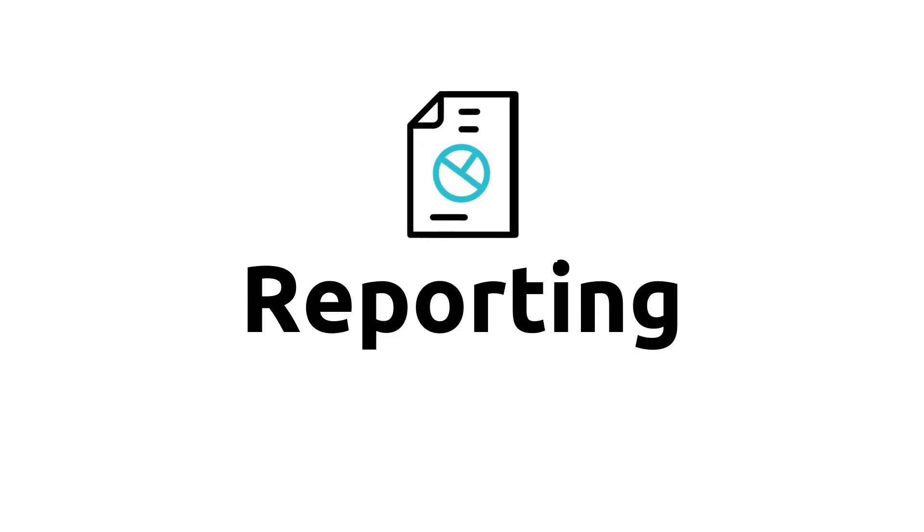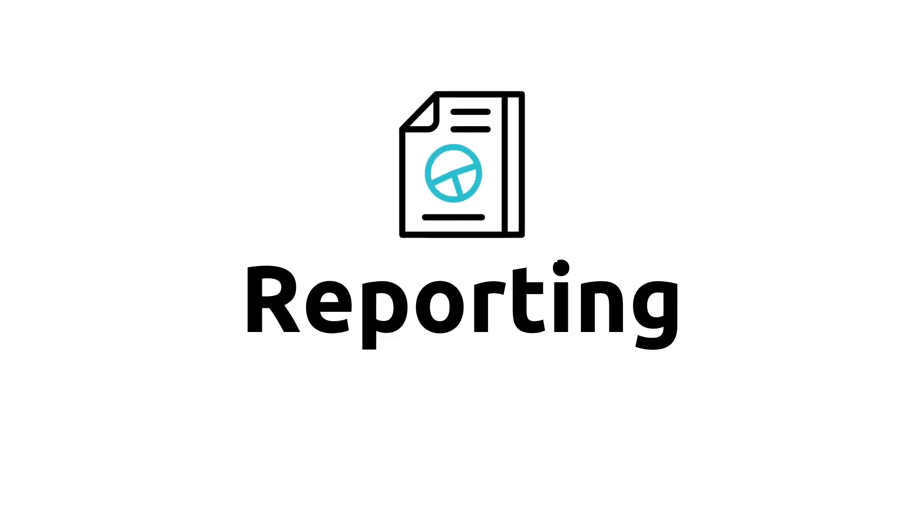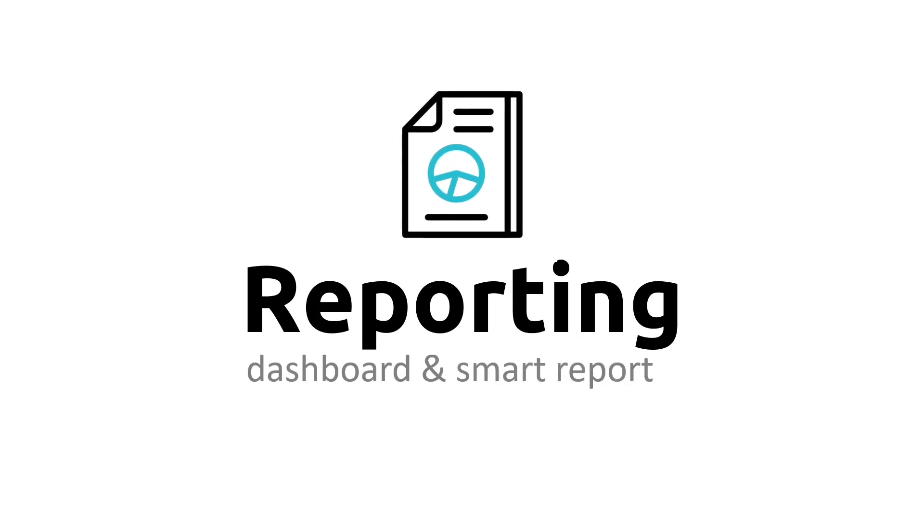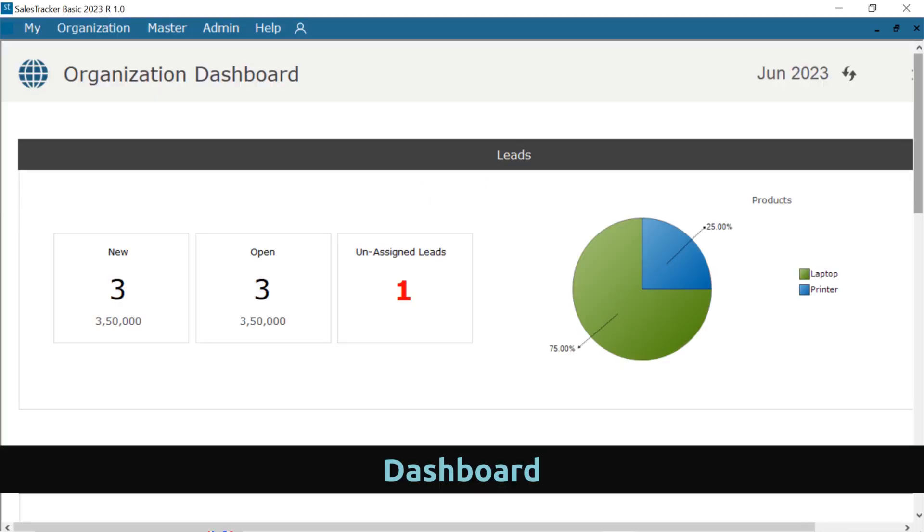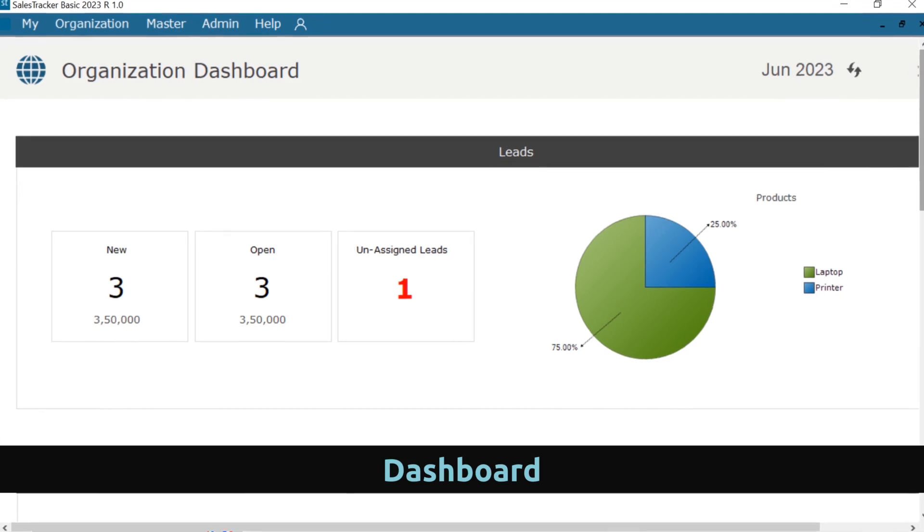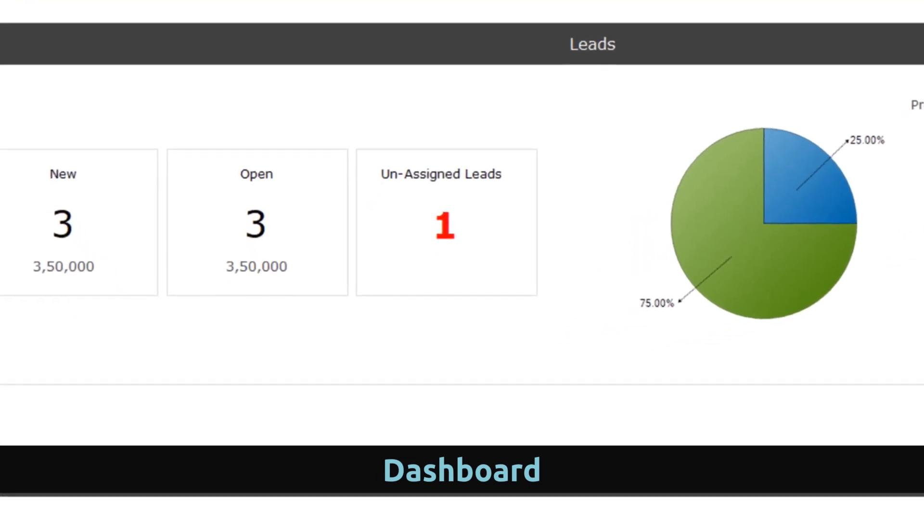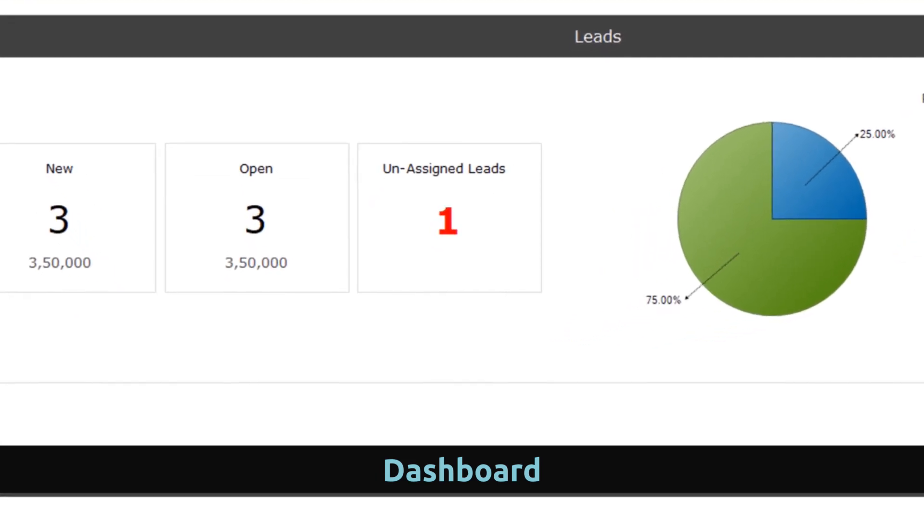Sales Tracker Basic Edition comes with two powerful reporting: Dashboard and Smart Report. Dashboard gives you graphical and a quick view of your new leads, pending follow-ups with customer and closed leads.